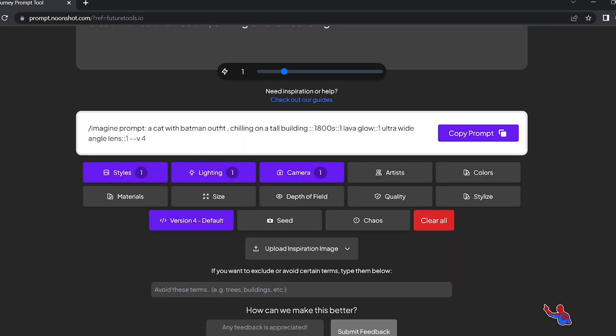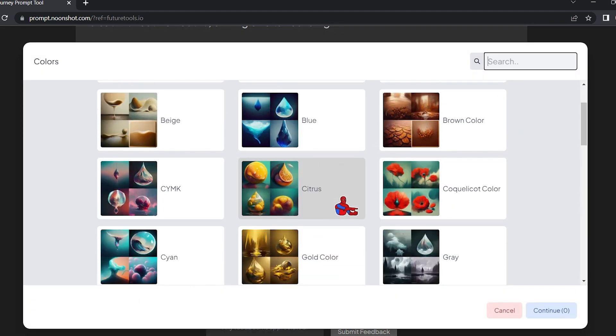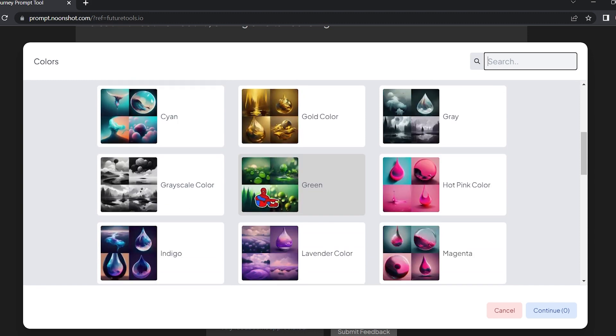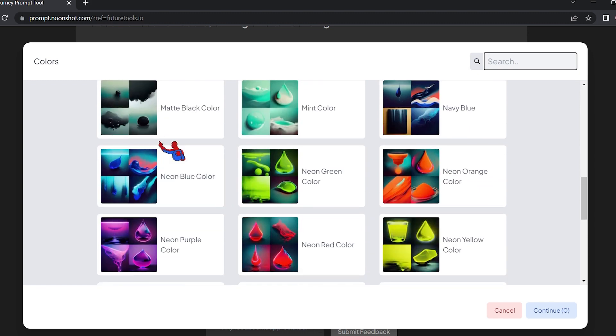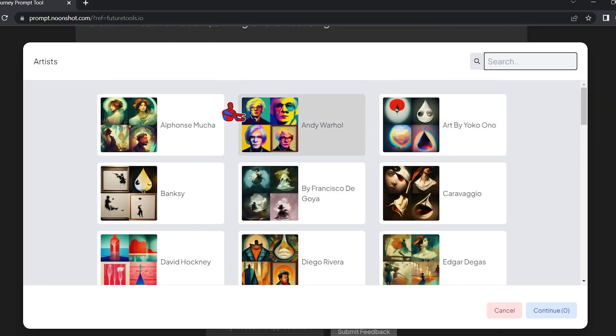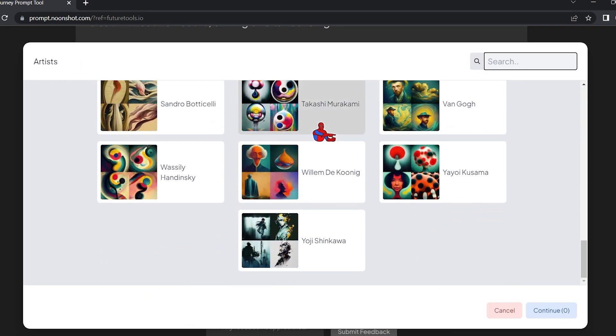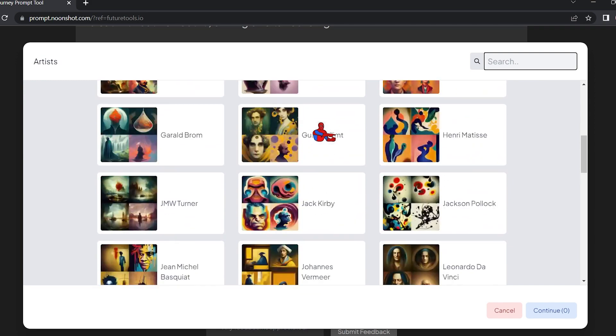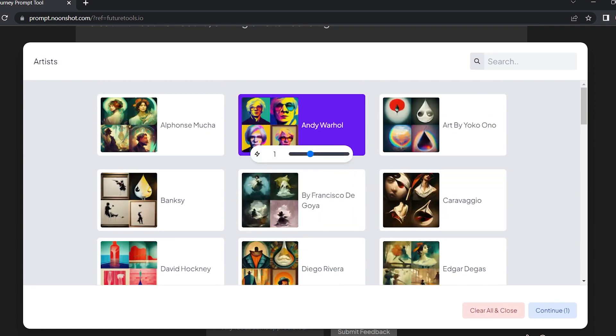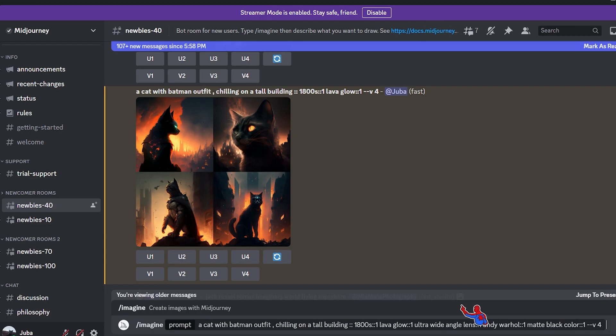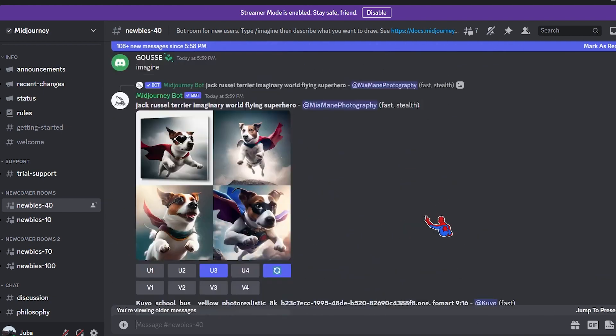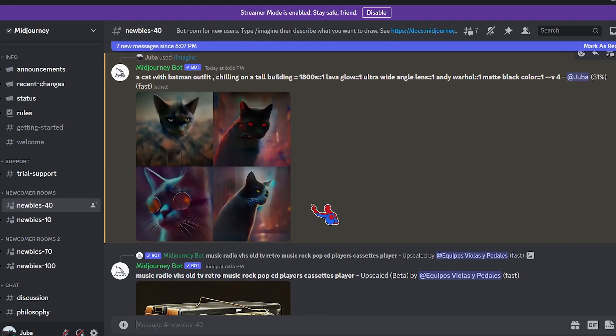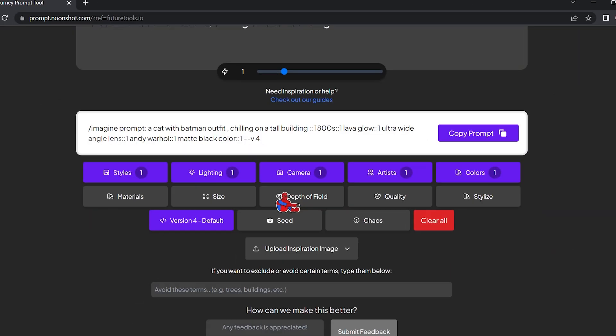We're gonna see the camera here. We're gonna choose the ultra wide angle lens. And for the colors, you can mess with the colors also. For example, let's select this one - matte black. Hit continue. And also we can choose from the artist section if you have a preferred style or preferred artist. For example, I'm gonna select Andy Warhol. Hit continue. Let's copy the prompt again. I'm very excited to see how this one goes. So we're gonna wait a little bit, and while it's generating our images, we're gonna go back to the tool and see what we can do also.